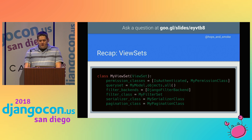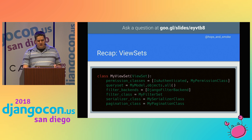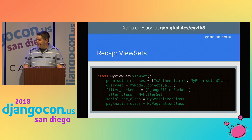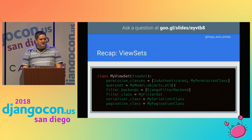ViewSets are extremely powerful combinations of generic classes that provide general-purpose methods for basic API access. You get access control, query set generation, serializer selection, and filtering, all just by providing class attributes. If your first exposure to DRF was Phil's tutorial on Sunday, just combine the list and detail of your generic classes from that tutorial and that gives you the concept behind the ViewSet.